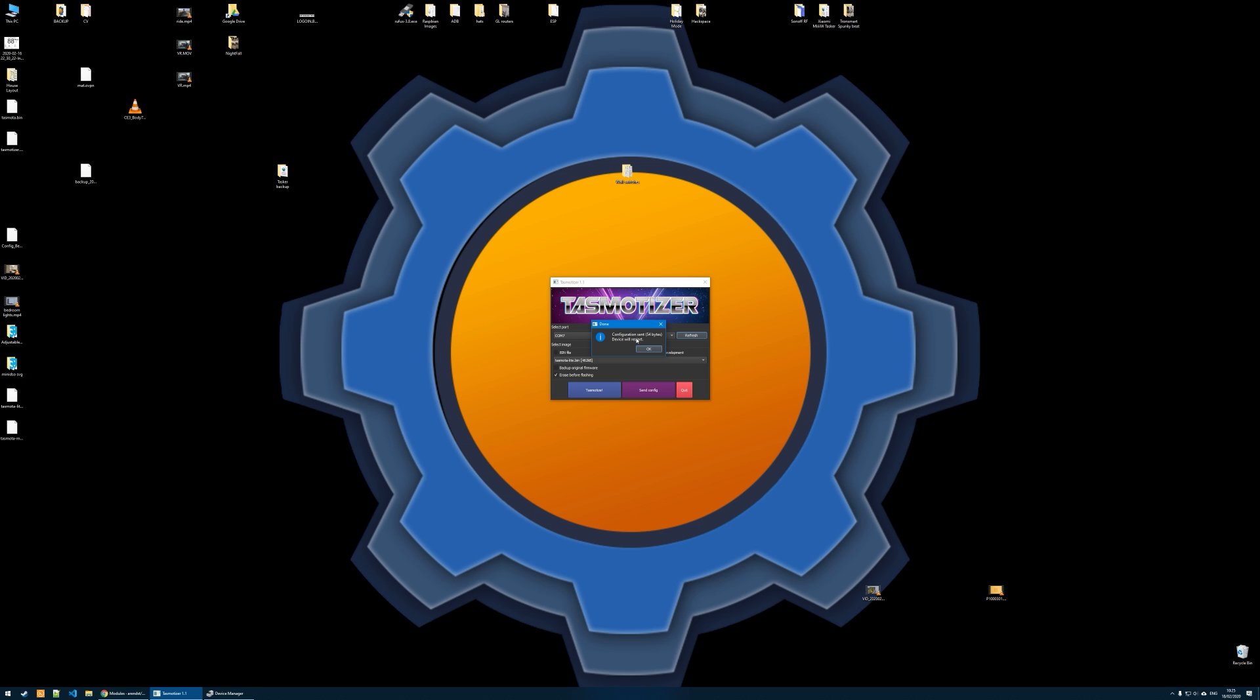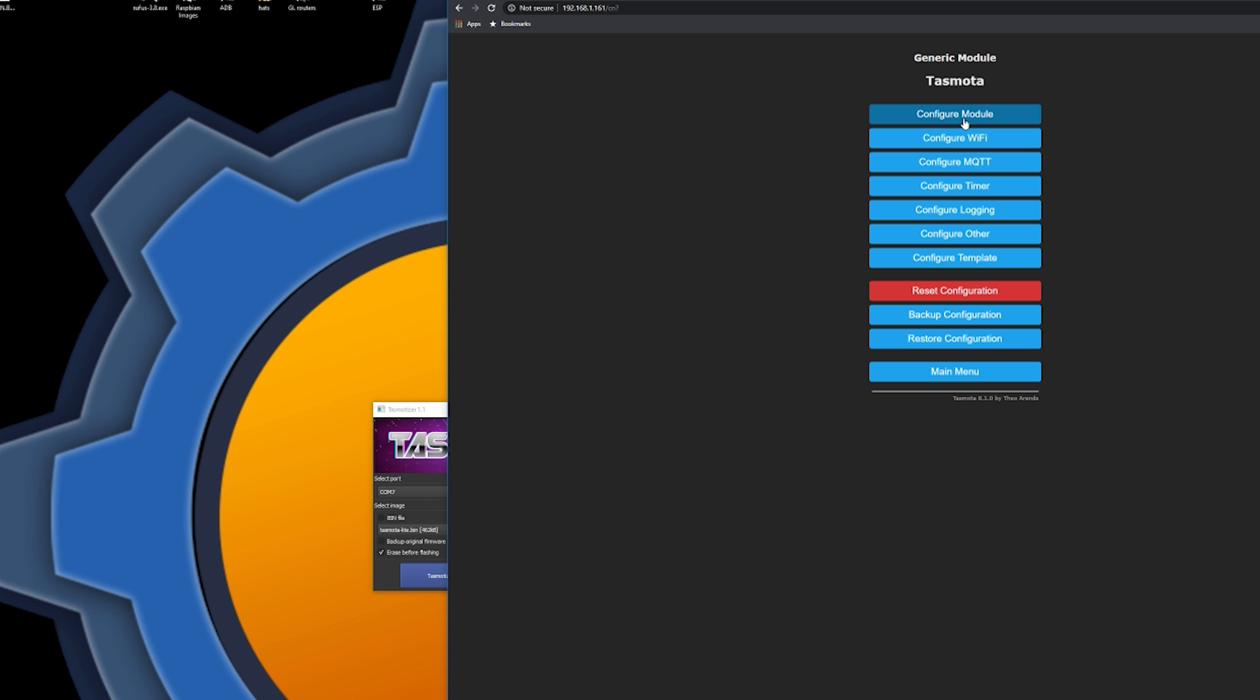The configuration has been sent, and the device will restart. If your device doesn't restart automatically, just reset the device itself, and you should be able to connect it from the internet. And, as you can see, we have a successful flash.